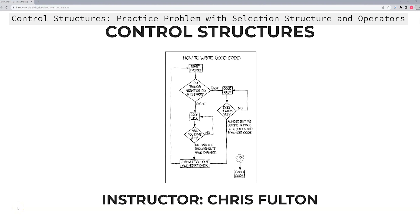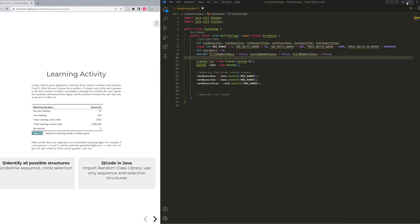Hello and welcome back to this video series on control structures. In this video, I want to code out a basic problem that utilizes selection and sequence, and it uses it multiple times. Here's the problem that we're going to be coding out: create a lottery game. This is a problem that I pulled out from an old textbook.